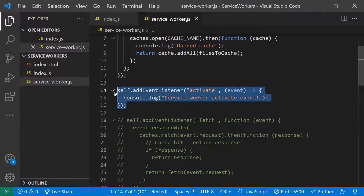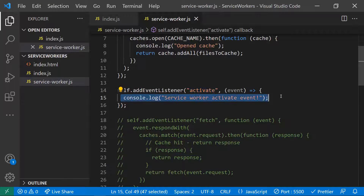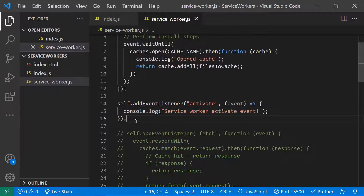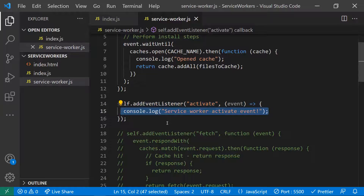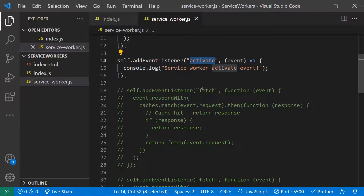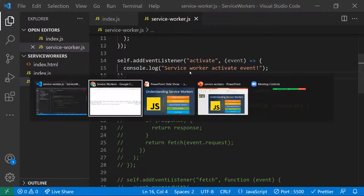The third lifecycle step is activation. The activate event is triggered after installation. This is where you write code to execute when the service worker is active. The service worker acts as an interceptor between network requests and the browser cache. You can also use the push event for push notifications and the sync event for background data synchronization.